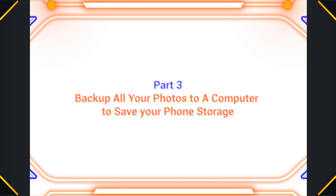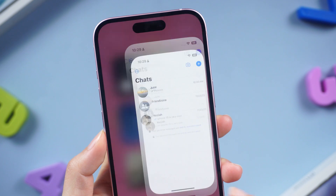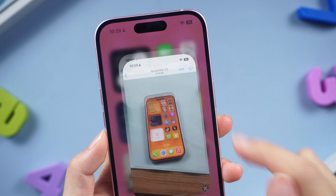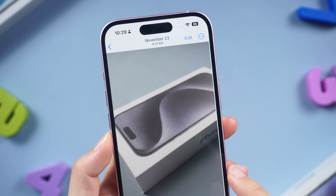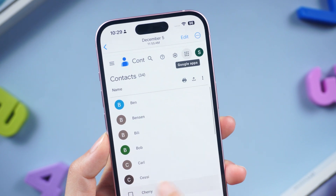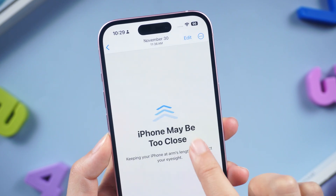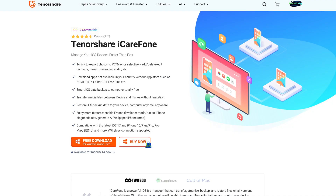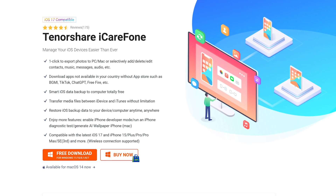Part 3: Backup all your photos to a computer to save your phone storage. If your phone stores a large number of photos and there is no space left due to data from chats, then regularly backing up photos is a good way to handle it. Here I recommend you use iCare Phone — it can export photos to your PC or Mac in one click.